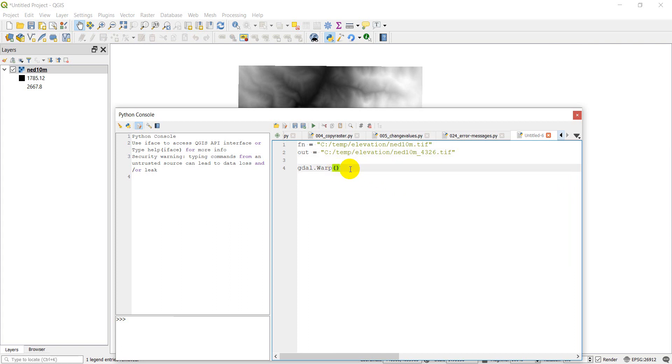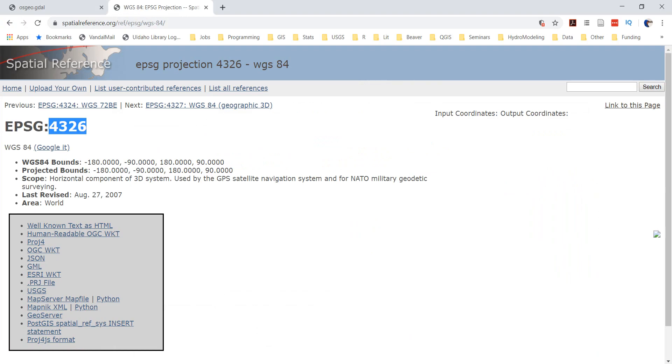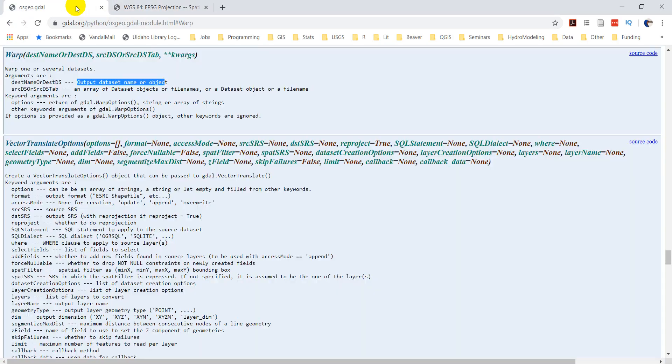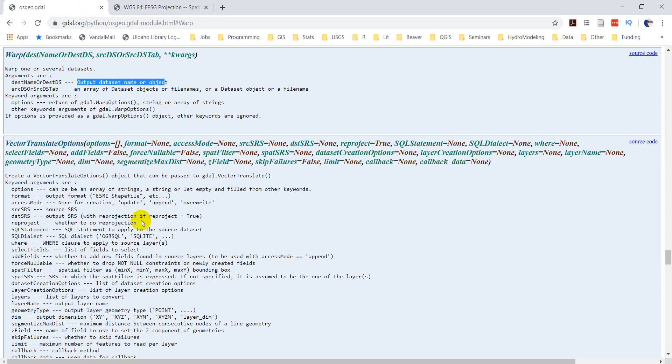And now I can specify my output file name and my file name. And now is where I'm going to put my arguments in. So let's go back and just take a look at our documentation over here.